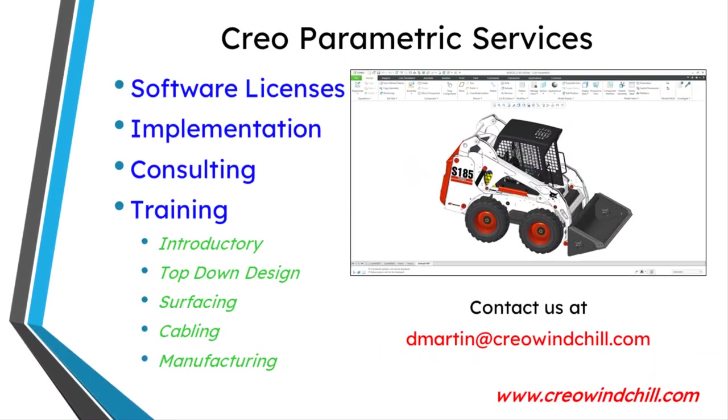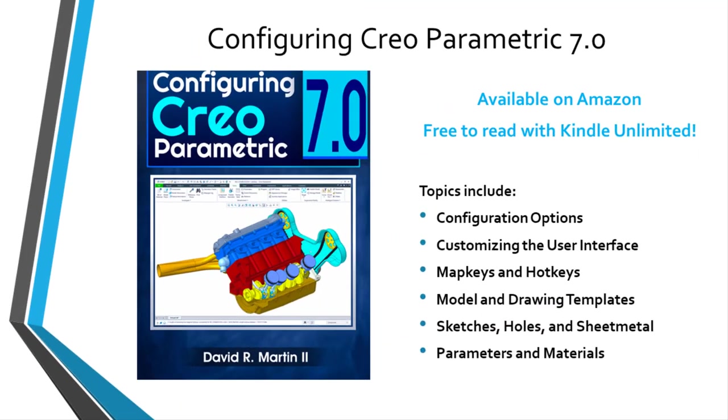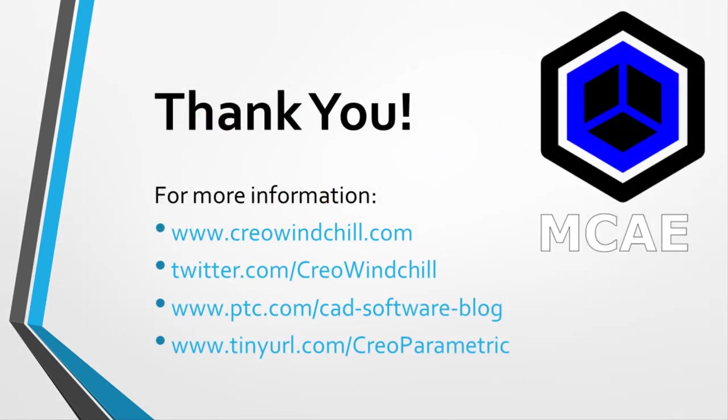I hope you enjoyed this video. For more information, please visit www.creowindchill.com. If you learned something from this video, please give it a thumbs up and if you like this video, please click the subscribe button and ring the bell to be informed when new videos are uploaded.